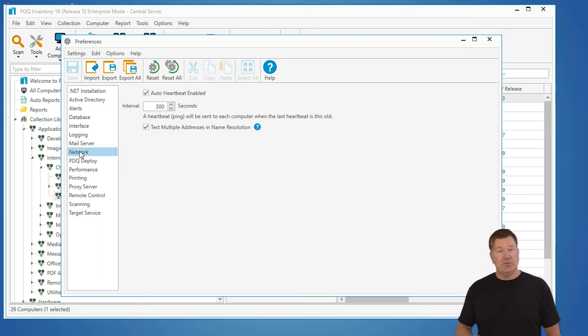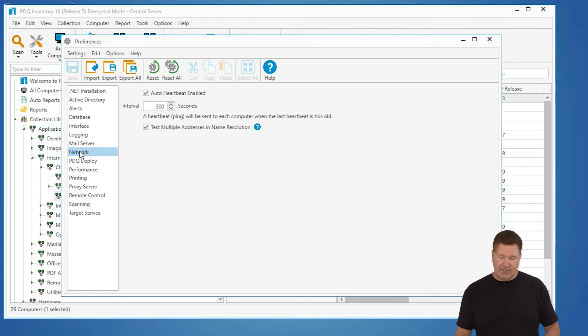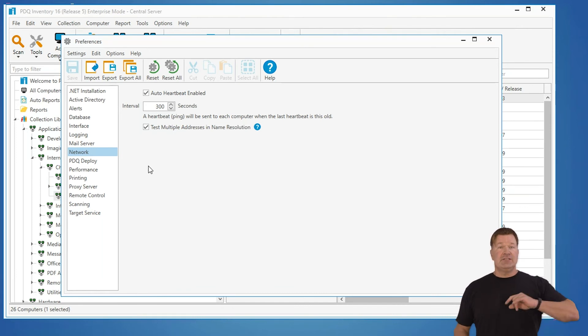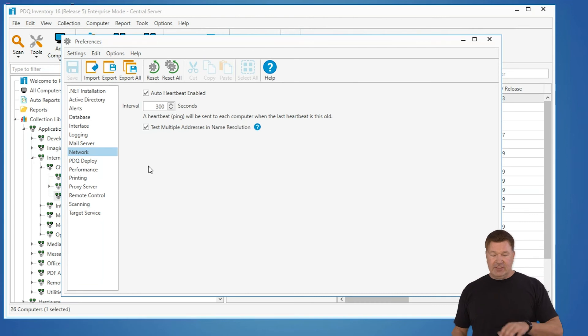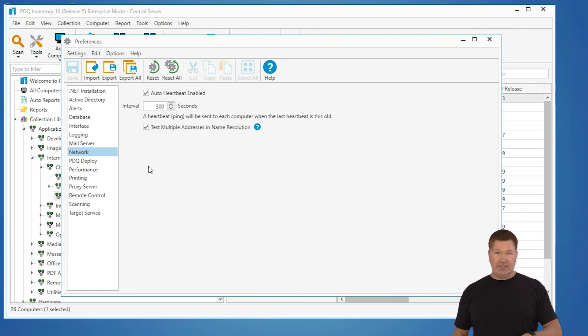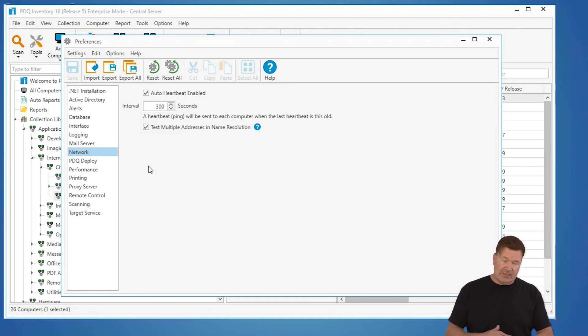but they will get the deployment it will take care of those people who turn those machines off they shouldn't have so you do need the inventory for this make sure in your network settings you understand what your heartbeat interval is okay mine's at 300